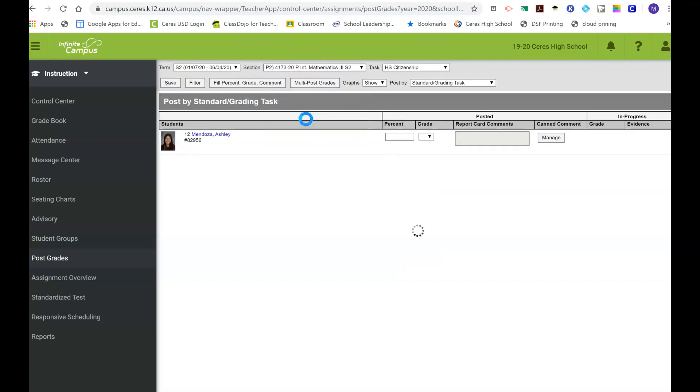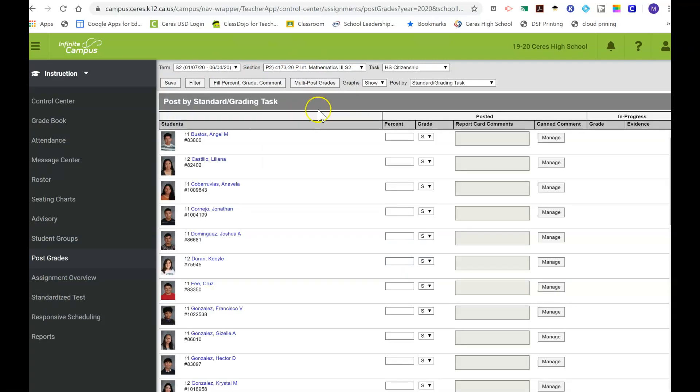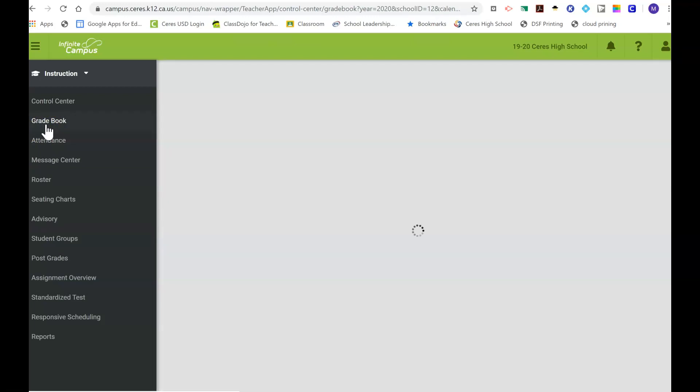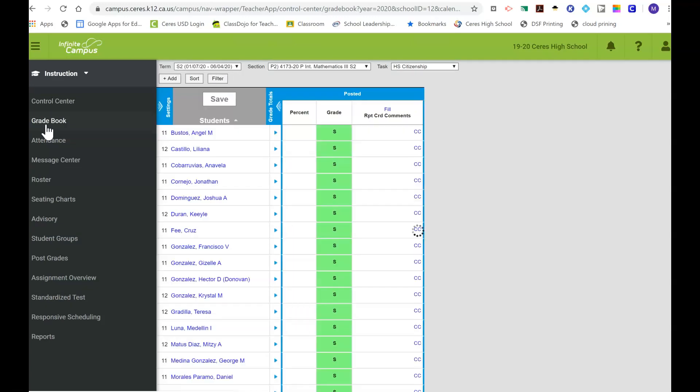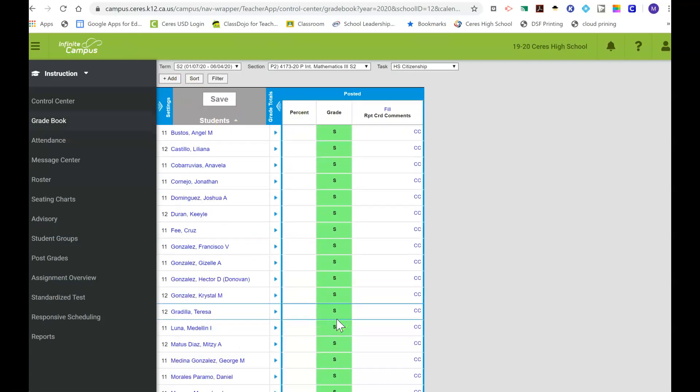That's pretty much it. Under the Gradebook you have to just do it one by one. I haven't found a way to do it simultaneously for every single student all at once, so I think the Post Grades option is going to be a much quicker option.